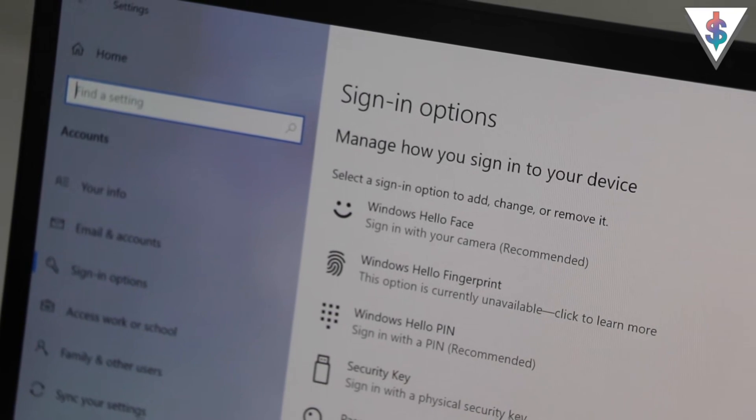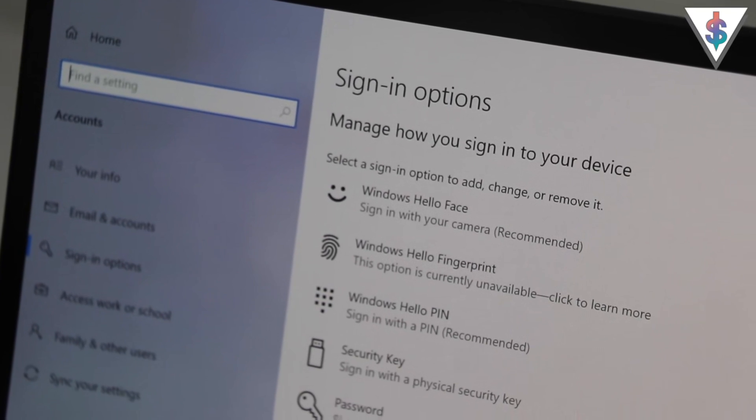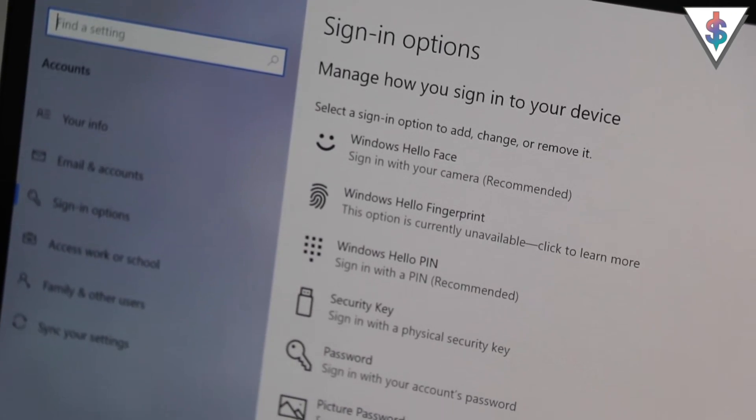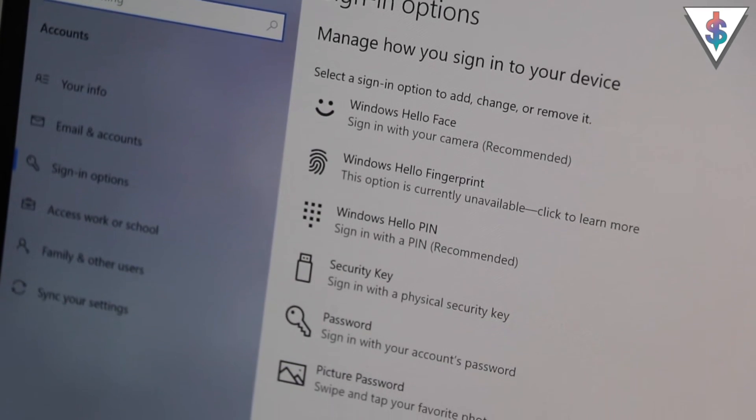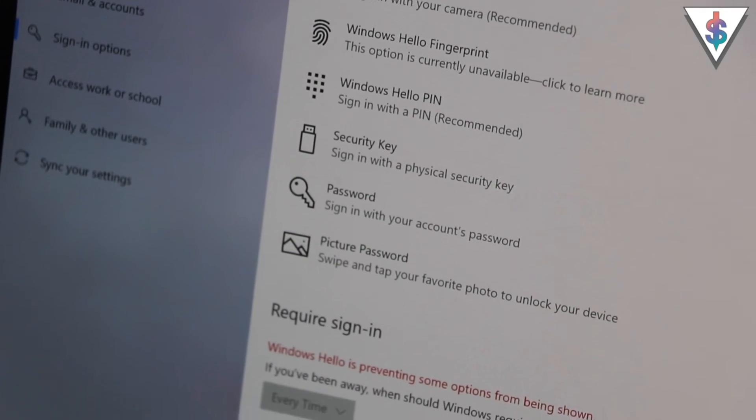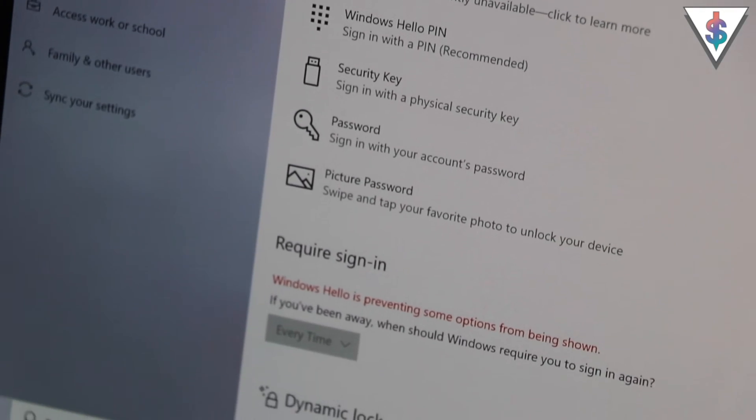So overall, with the power of Windows Hello as well, the face recognition on this was really great to use. And the best part was it even worked in the dark.